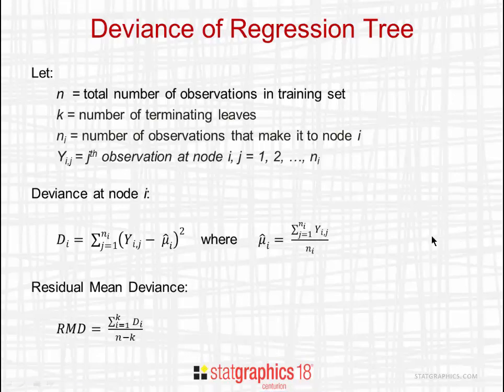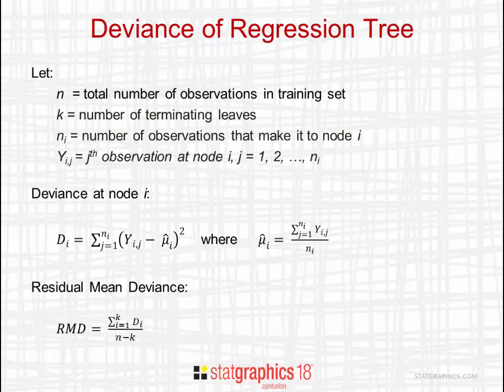The deviance at node i is then defined as the sum of squared deviations from each observation that makes it to that node and the predicted value. The predicted value at a particular node is the average of all the observations that make it to that node.